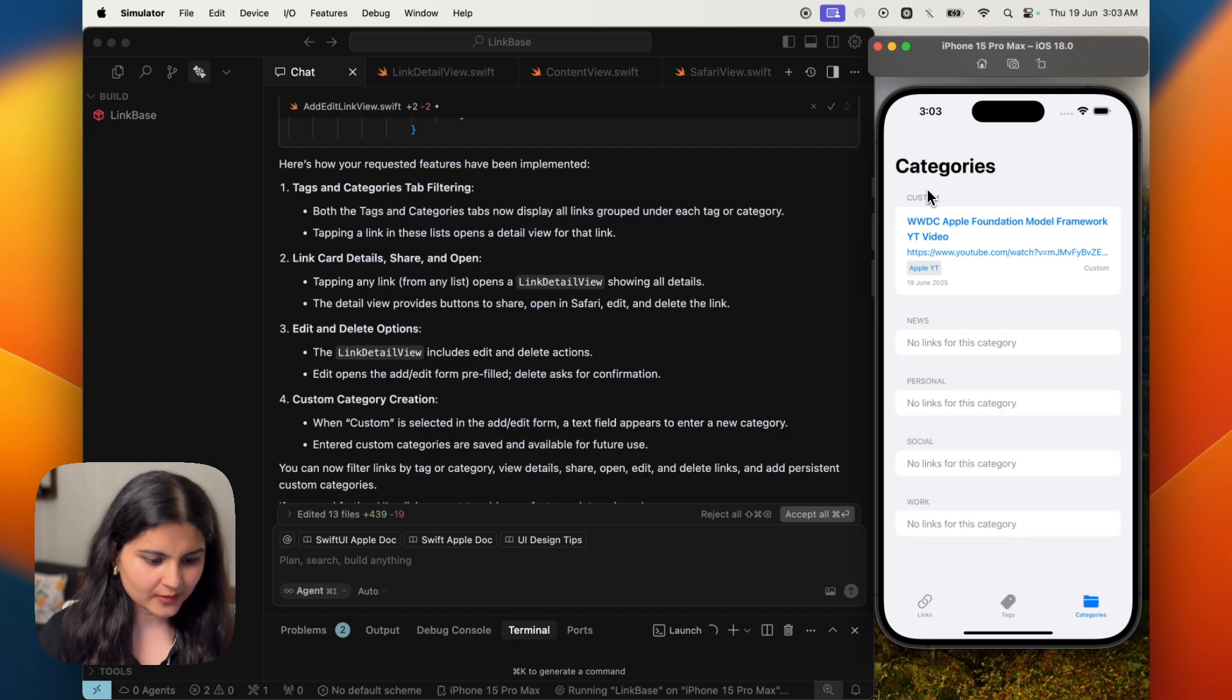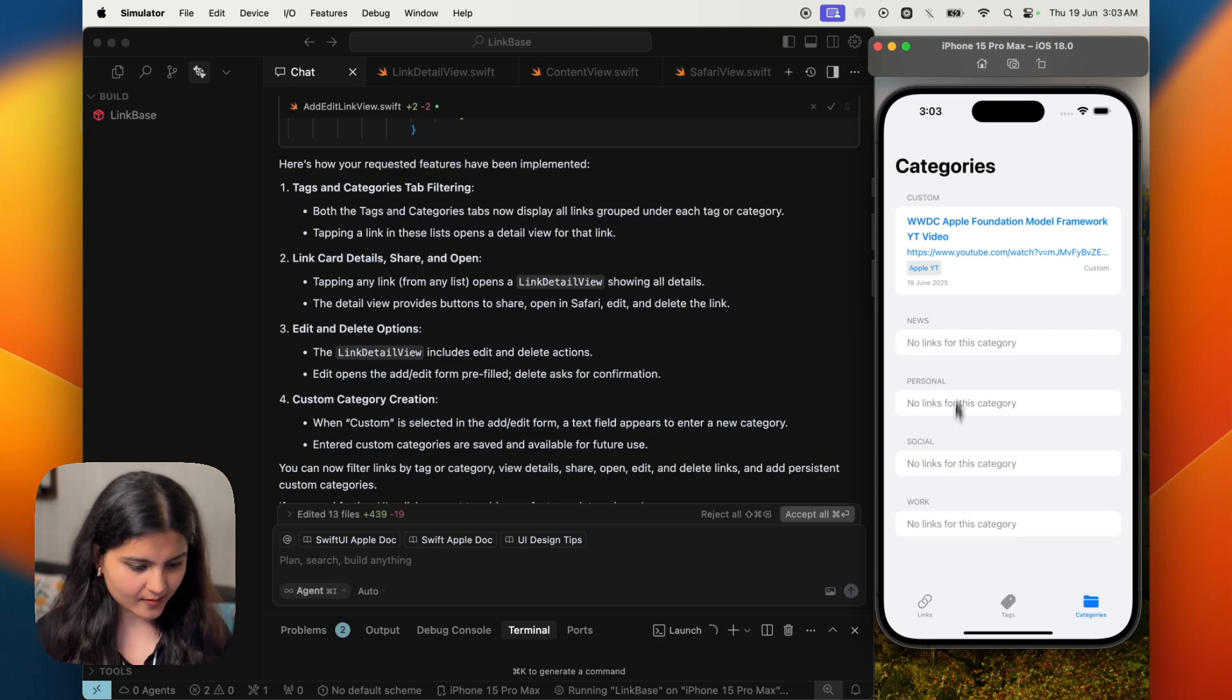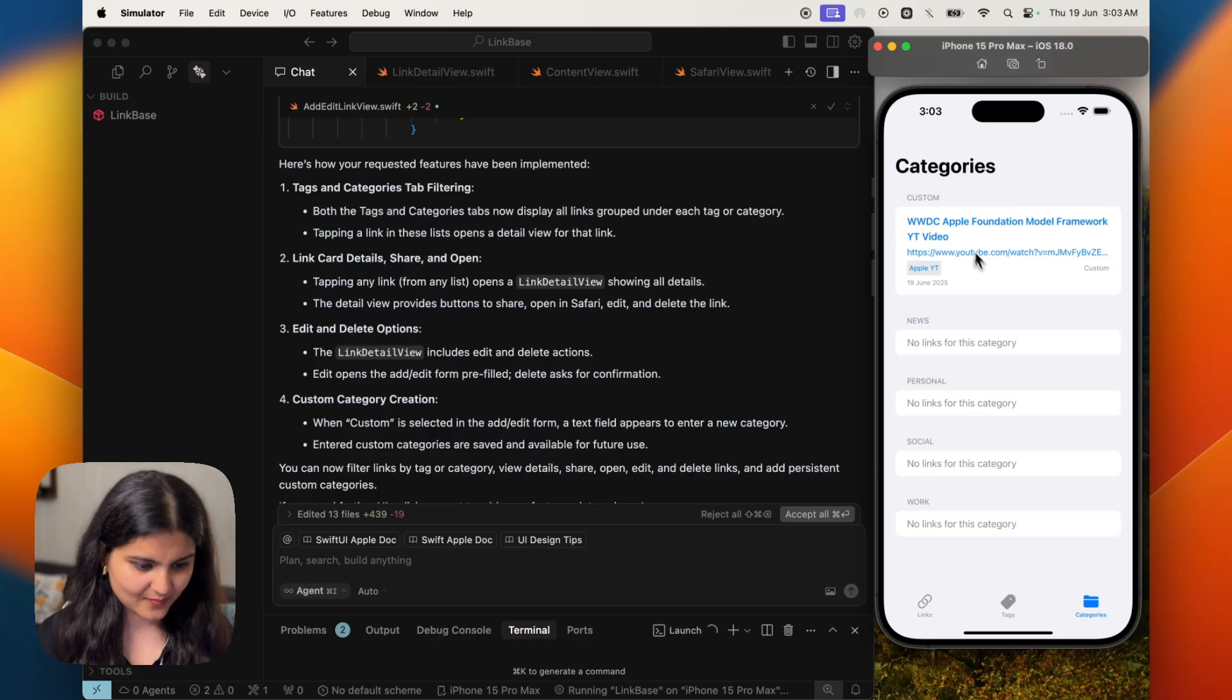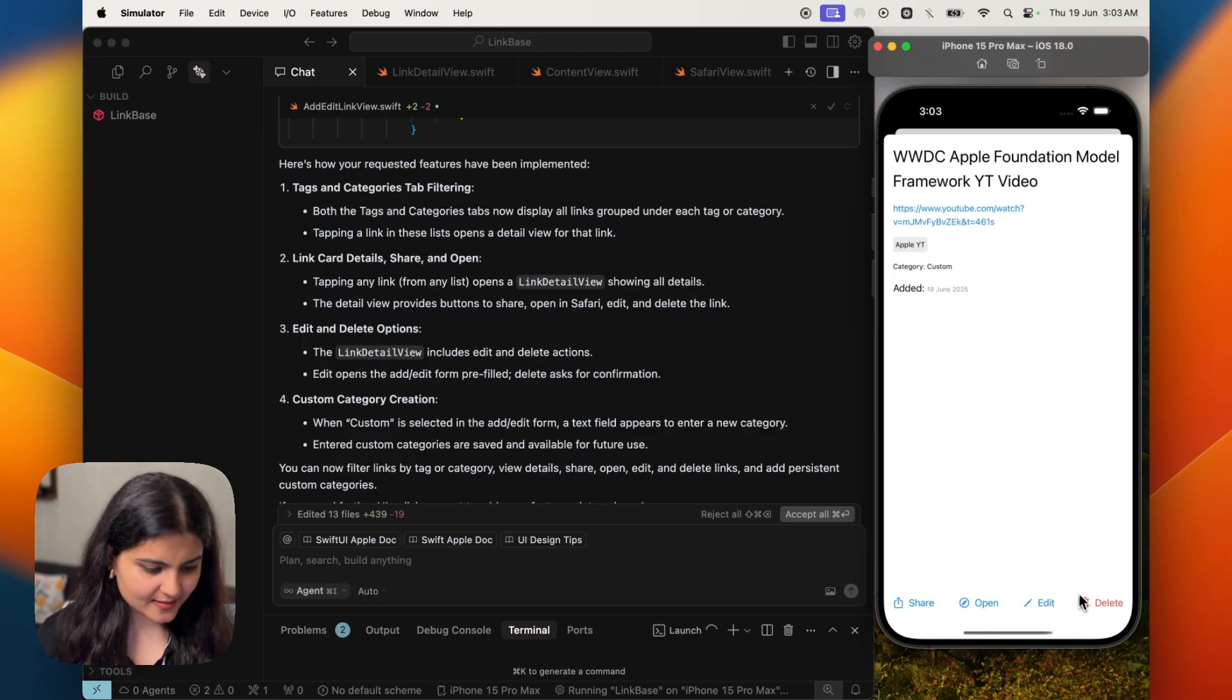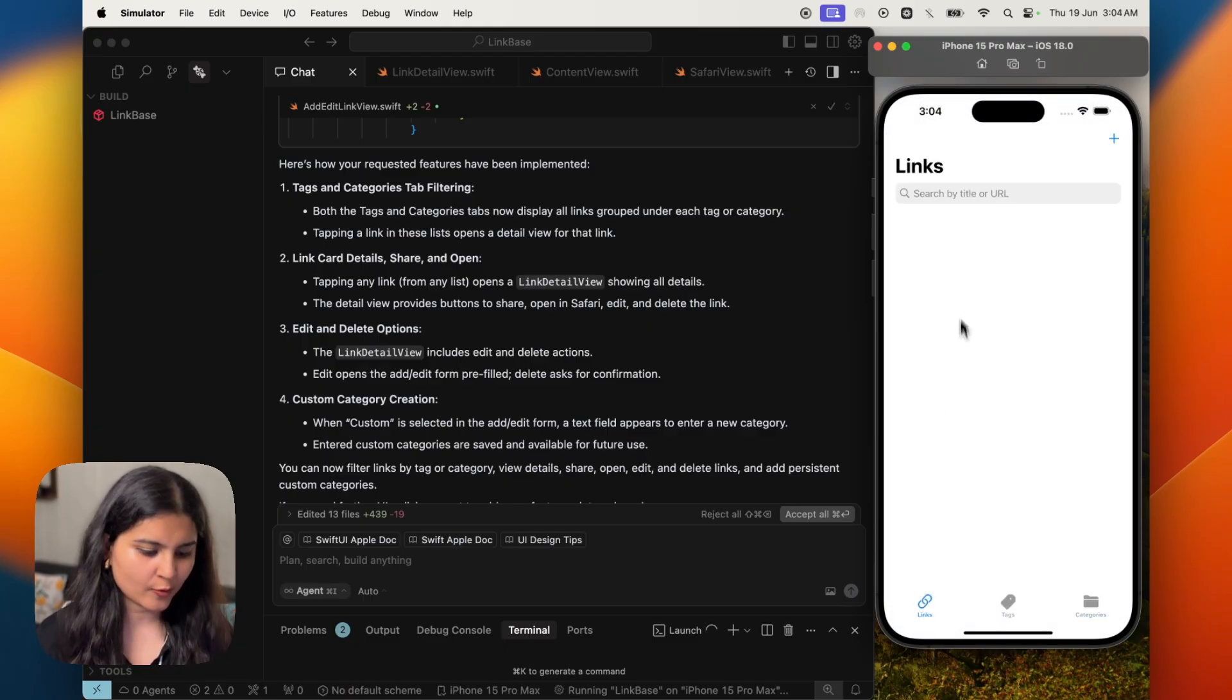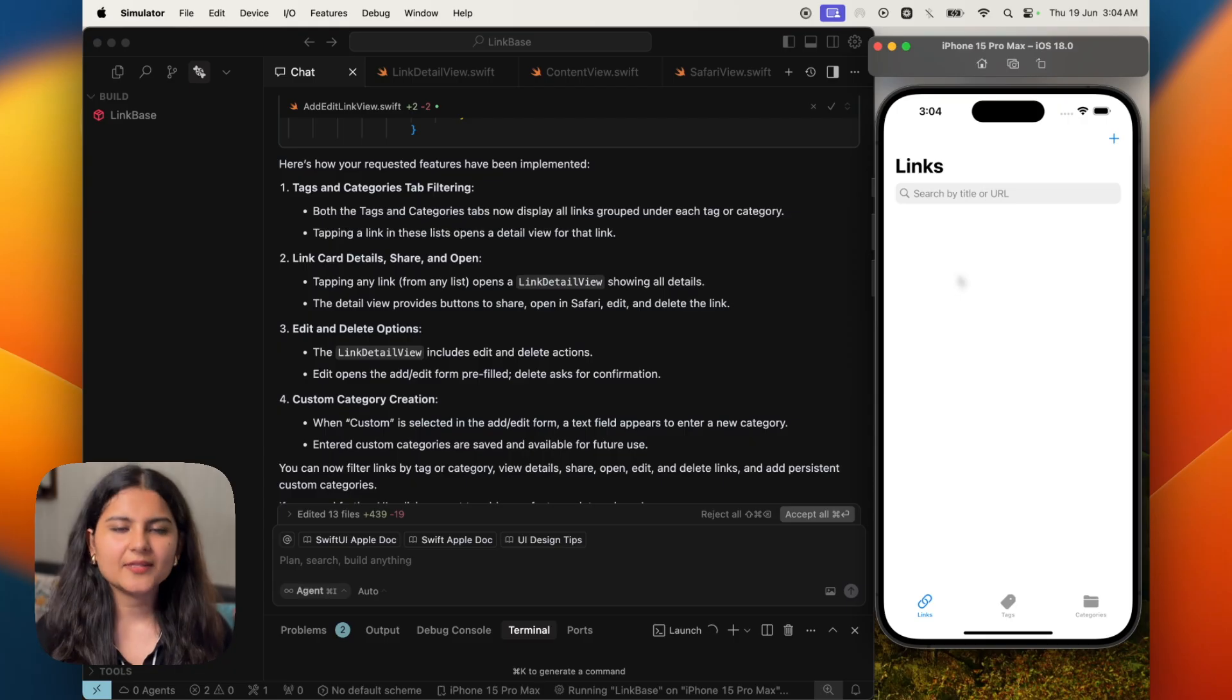Let's also see the categories. So all the categories that were initially listed are stated here because we were initially not able to change the custom. So it has stated the custom as it is. And all the options are listed here as well. Now let's see if we deleted whether the link is deleted or not. I go now to links, it is deleted.